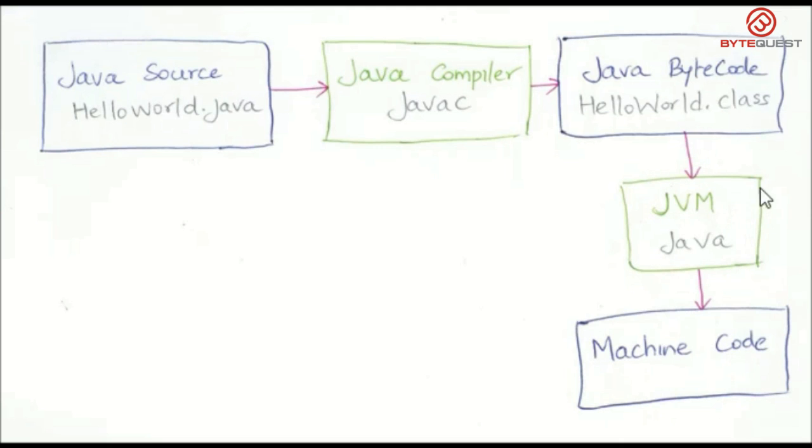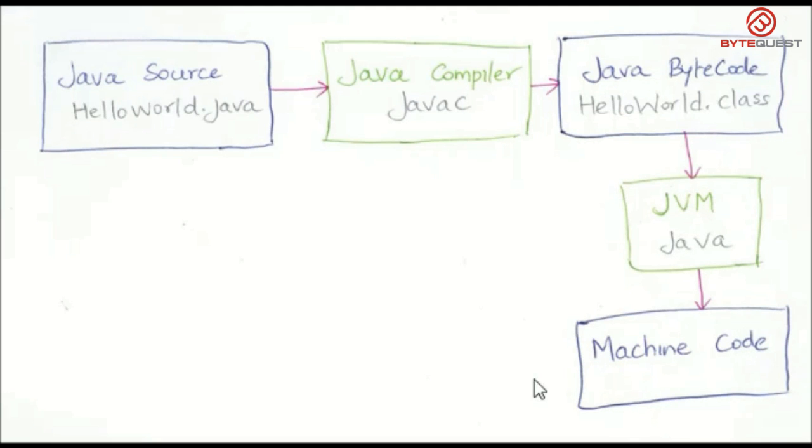After that, you need to run the java command to invoke the Java virtual machine. It is the job of the Java virtual machine to convert the Java bytecode into machine understandable format.